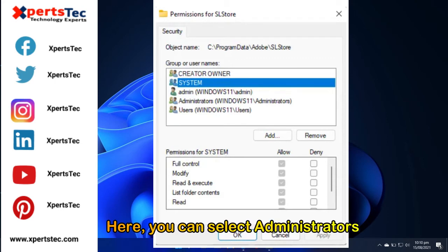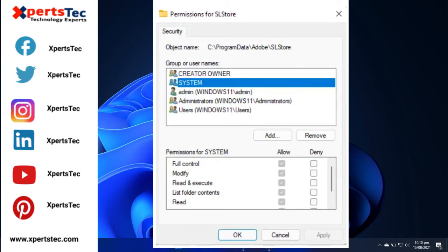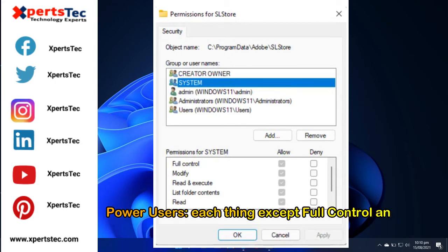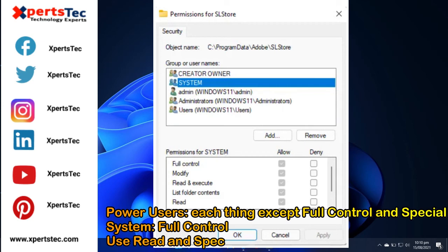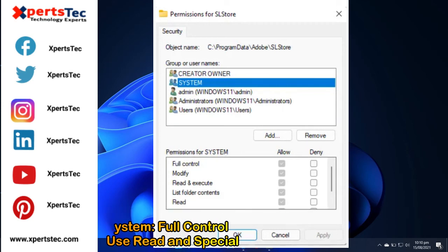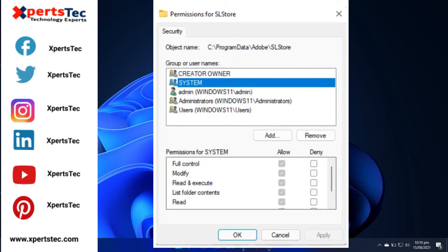Here, you can select administrators, full control. Power users, everything except full control and special. System, full control. Users, read and special.